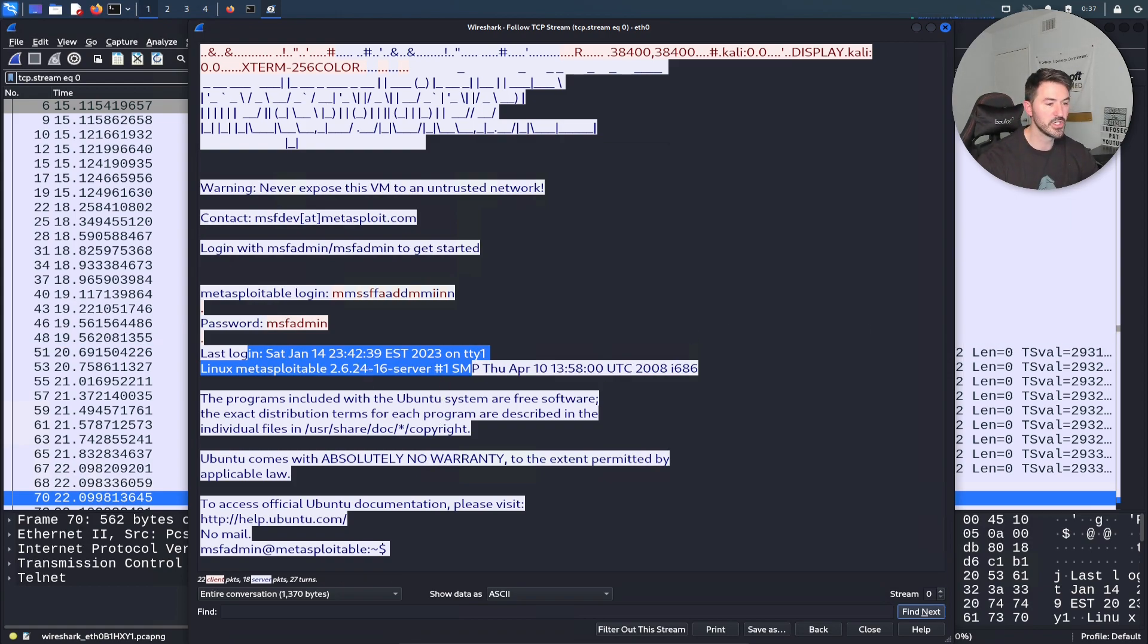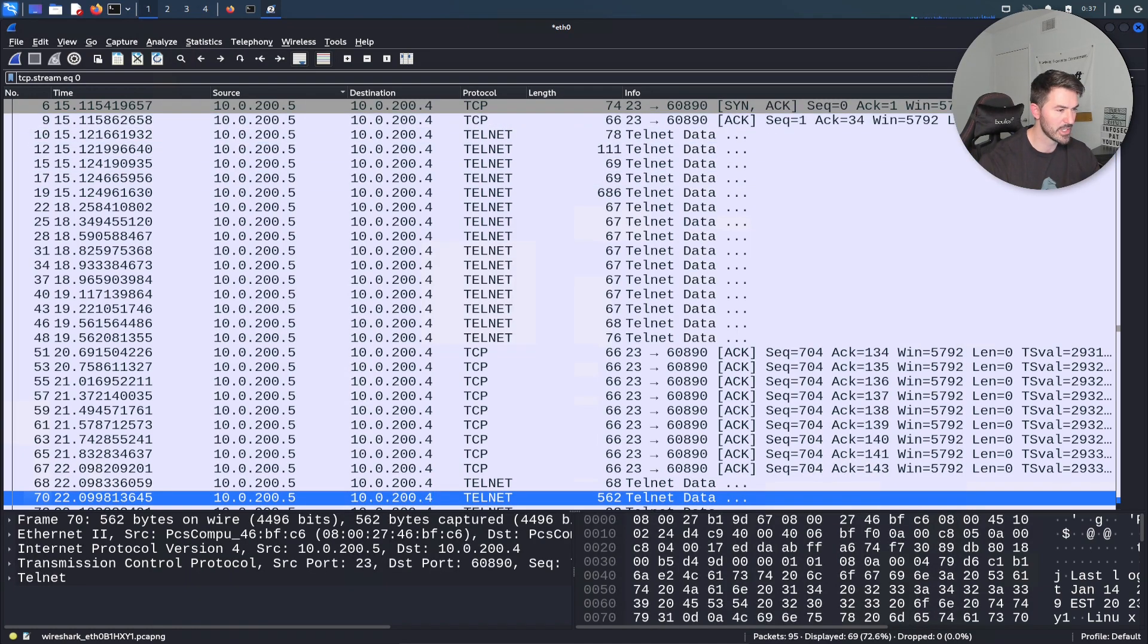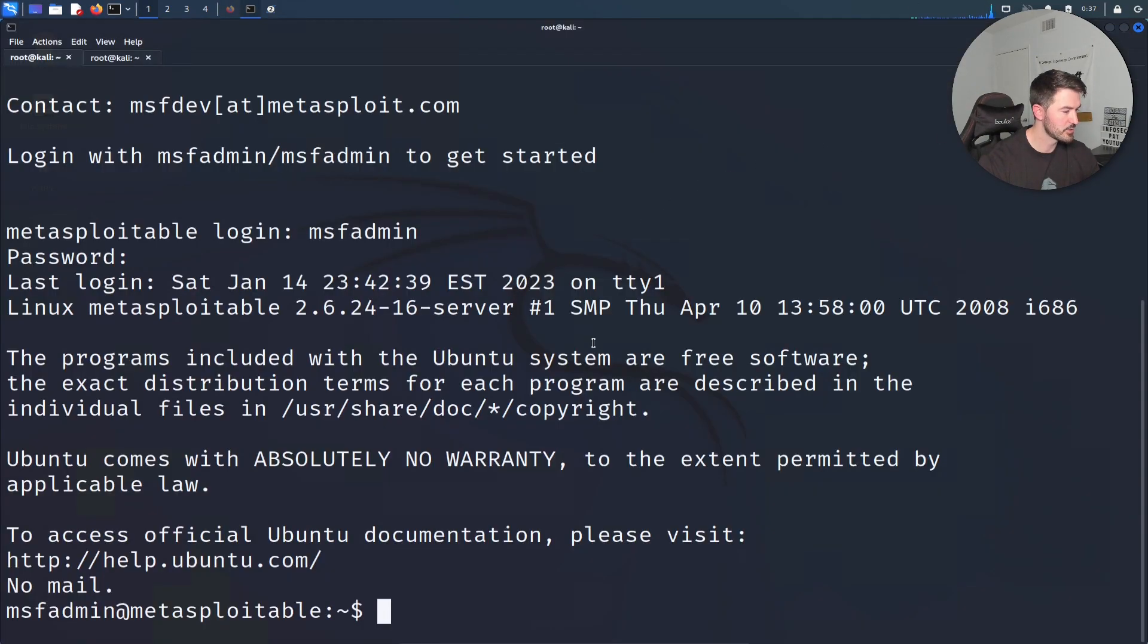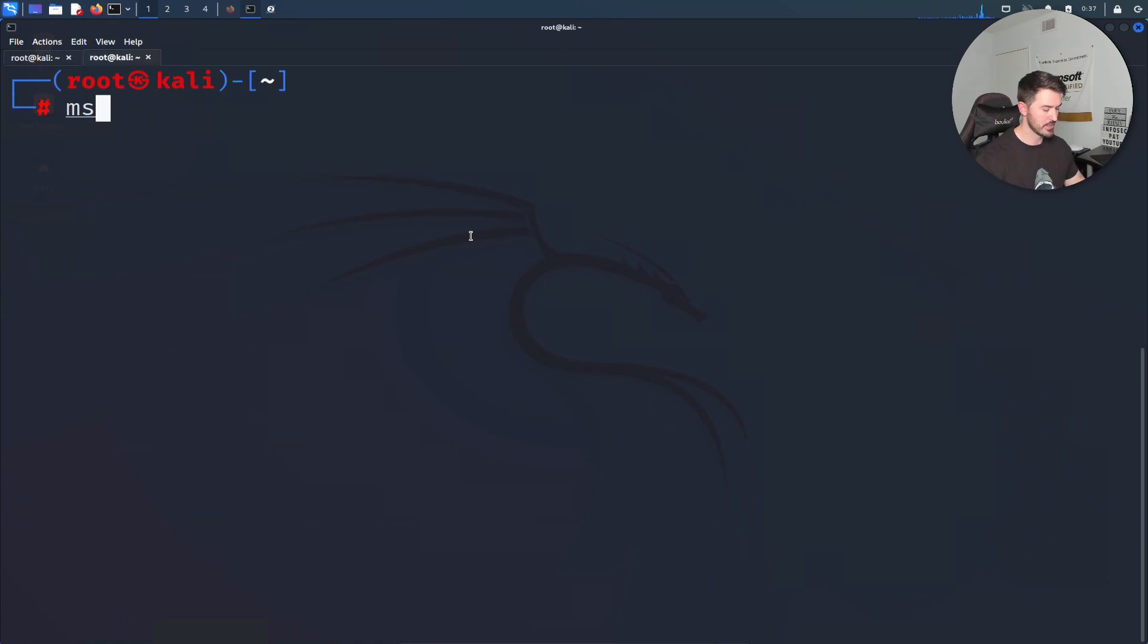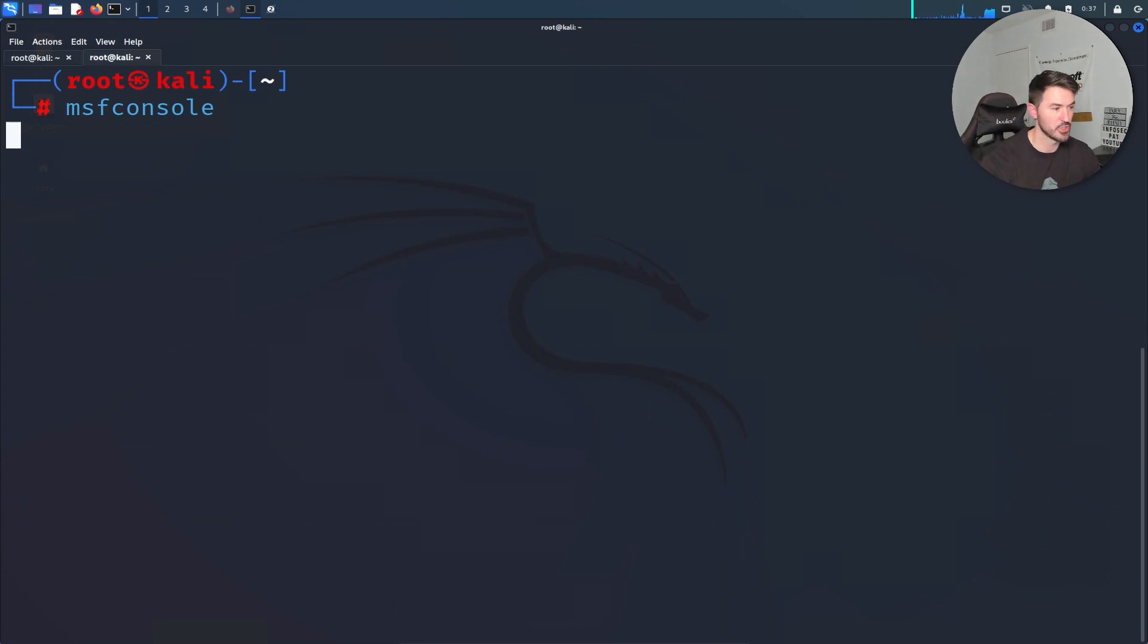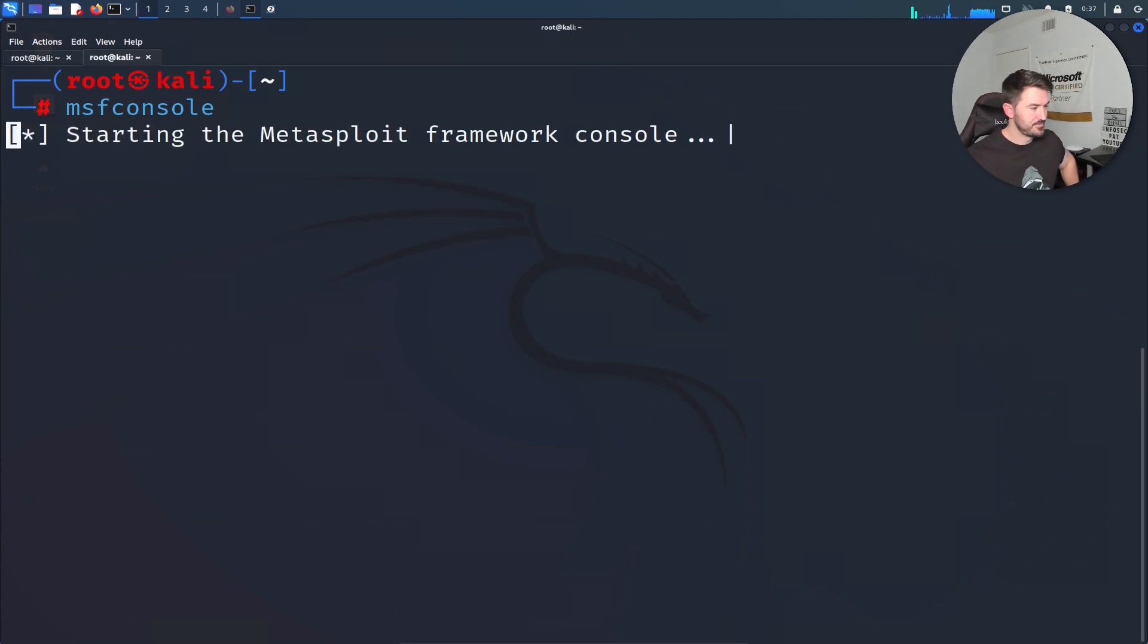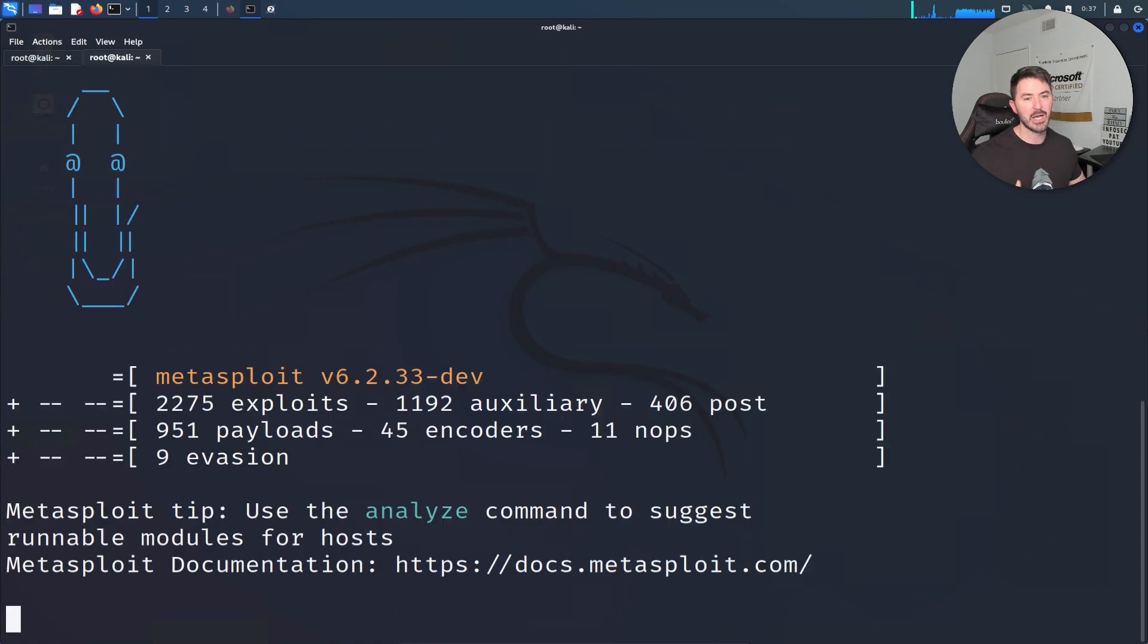Now let's go ahead and exploit it - this is where the fun comes in. Let's minimize this for a second and open up msfconsole again. Now we're going to exploit this Telnet session. This is how you're going to do that because now we were able to get the credentials.